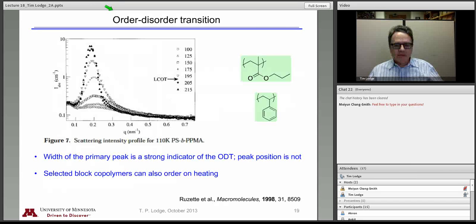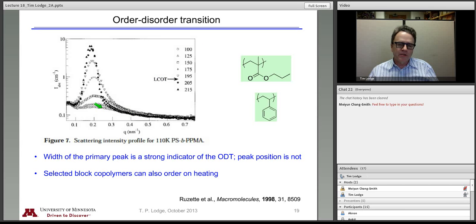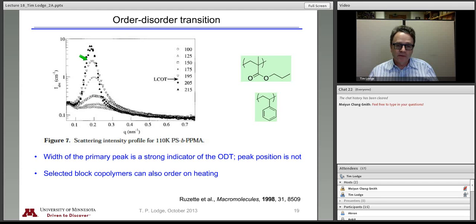Here is a more recent set of measurements on a diblock of propyl methacrylate and styrene. Shown again is the neutron scattered intensity versus Q with Leibler structure factors. At 100 degrees, there's hardly any peak, which tells us chi is small. In this case, as we increase temperature, chi goes up — it's an increasing function of temperature. So this is the analog in a polymer blend of a lower critical solution system where the blend would phase separate on heating. This is a block polymer that orders on heating instead of cooling.